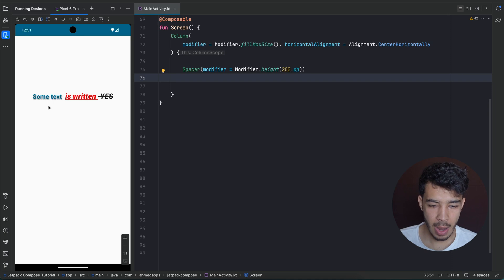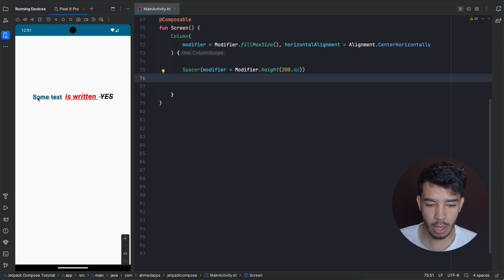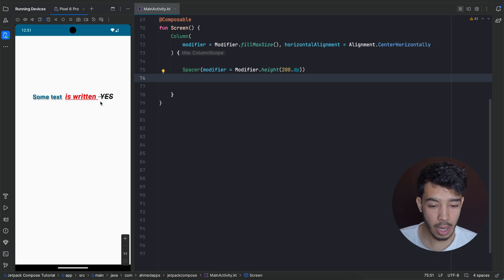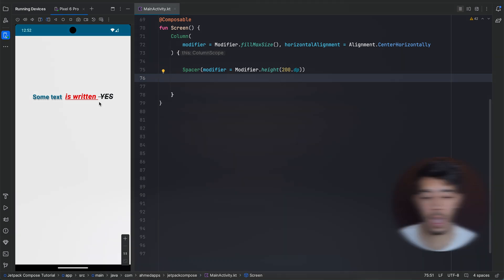Welcome back to a new video about styling texts in Jetpack Compose. This is the app we are going to build — it has a text where different parts have different styles. For example, one part has a shadow and a blue primary color, another part is red with an underline, and the last part is black with a line through. We'll see how you can apply different styles to your text.